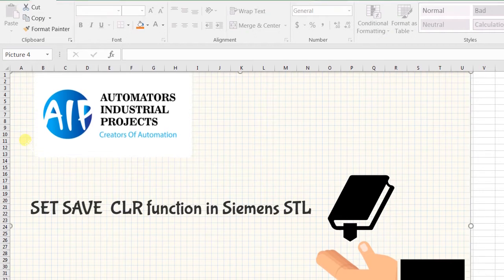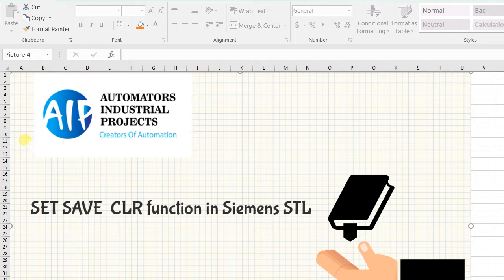Hello everyone, welcome to Automatus Industrial Projects. I'm Santosh and in this video I will explain about Set, Save, and CLR functions in Siemens STL language.